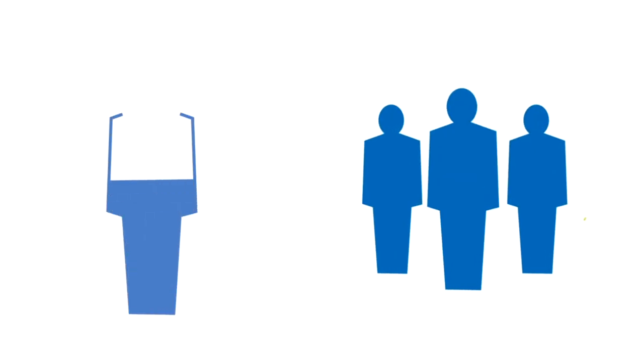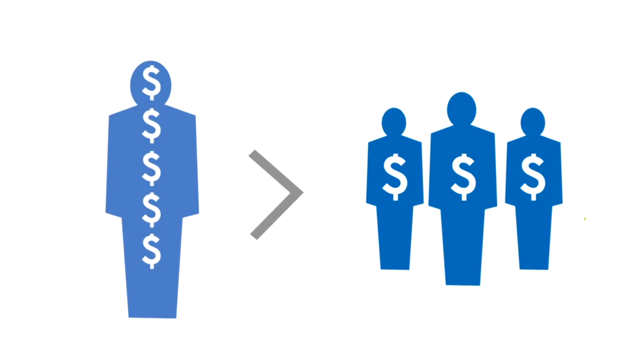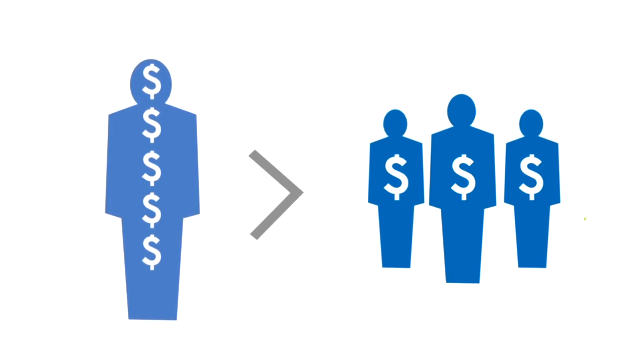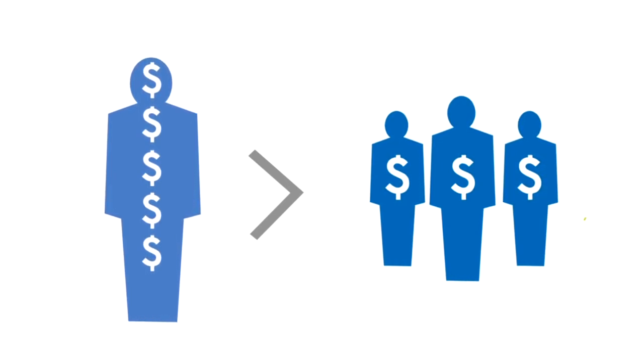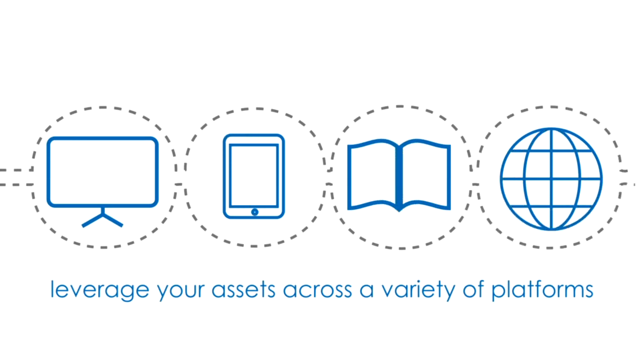Obtaining a new customer can cost over five times as much as retaining a current one. Hallmark lets you leverage your assets across platforms, ensuring that no opportunity is missed.